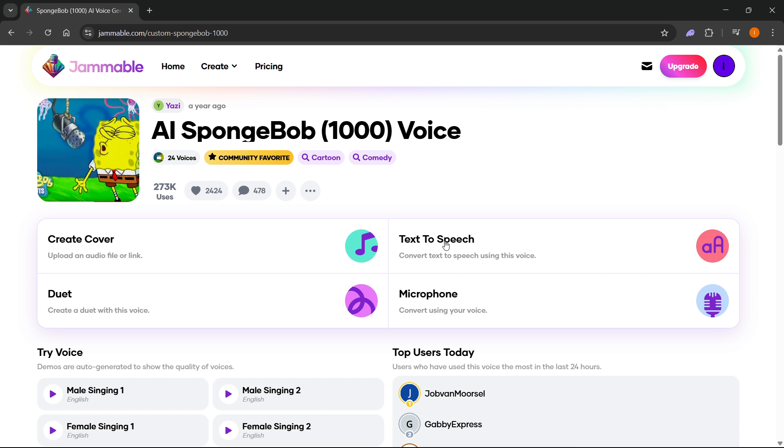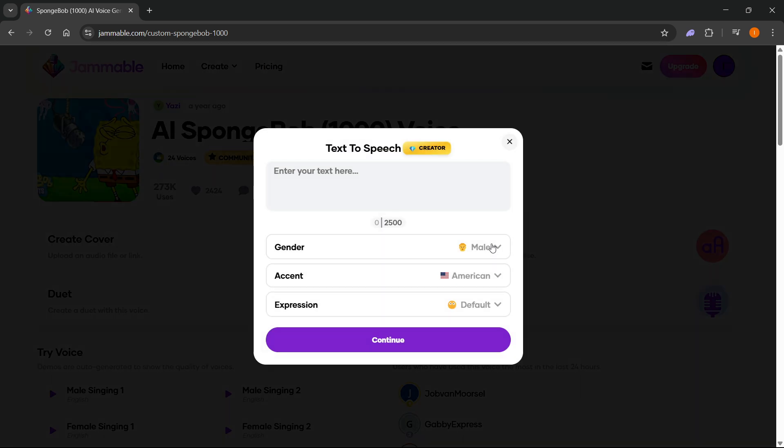You can also do text to speech. You can convert text to speech using this voice. Click on that, enter in your text, select gender, accent and expression, press continue and you'll be able to make it. But for this you will need the creator tier, the priced plan.